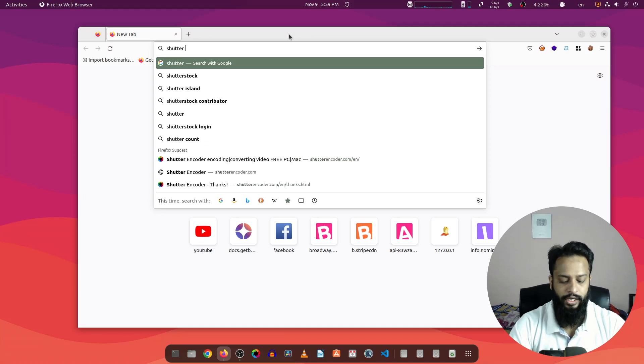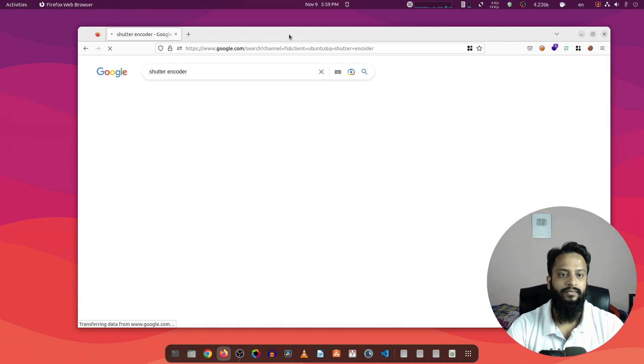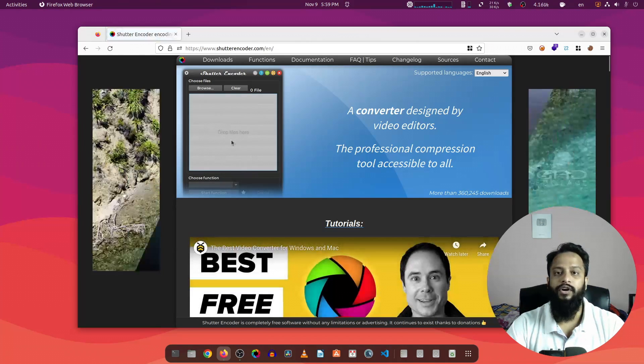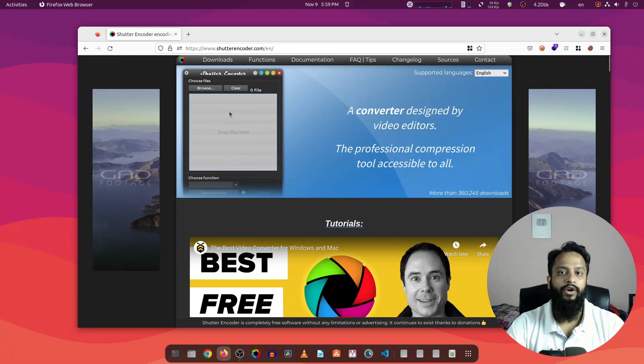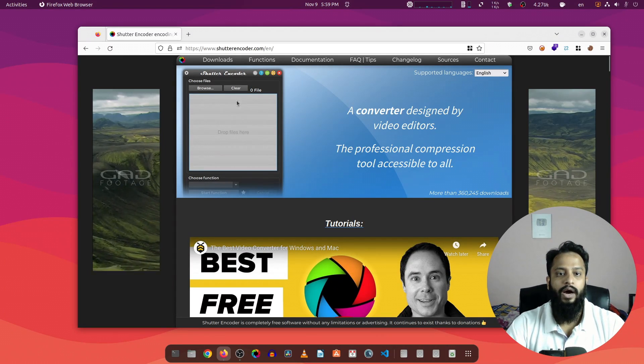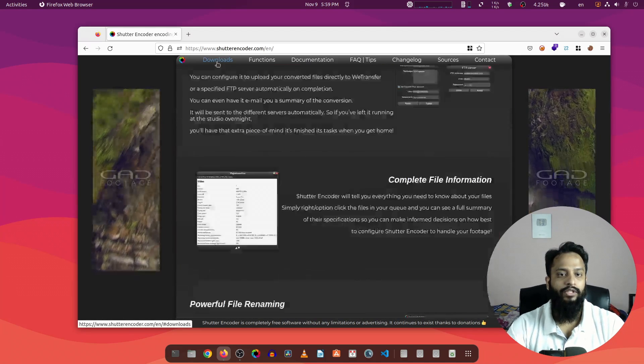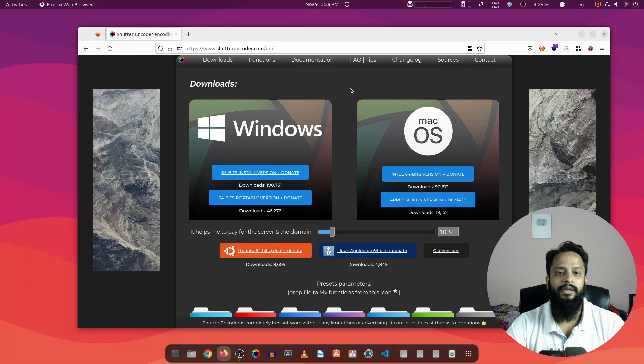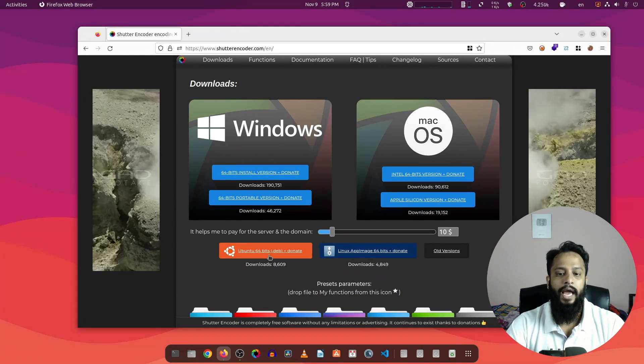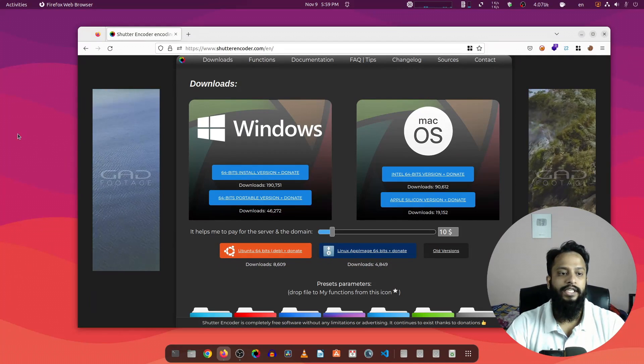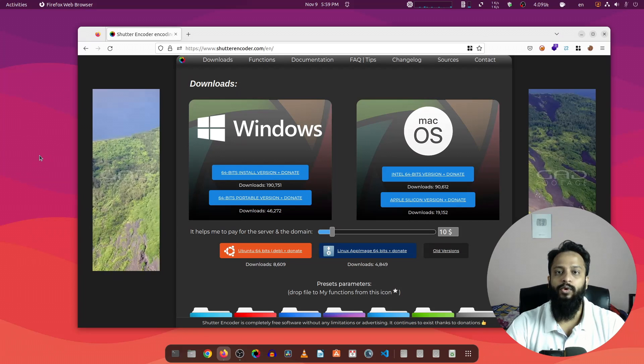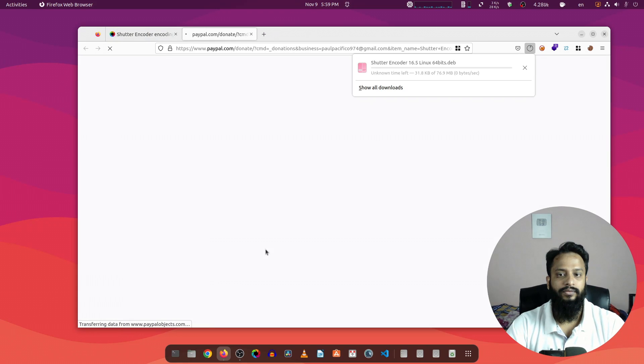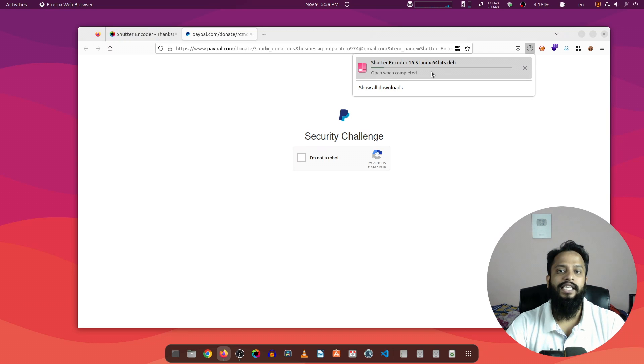First of all, open up any of your favorite browsers and search on Google for Shutter Encoder. Then visit this first website shutterencoder.com and here is the converter we are going to install to solve our problem. Now to download this application click on Downloads and here you can see this video converter is available for Windows, Mac OS and Linux. As I'm using this Linux-based computer which is Ubuntu 22.04, I'm going to download this Debian package from here.